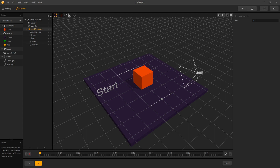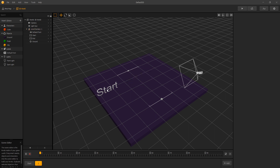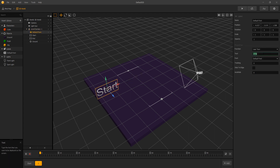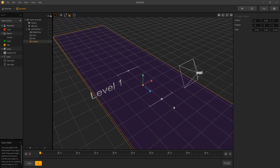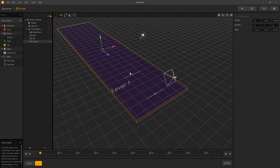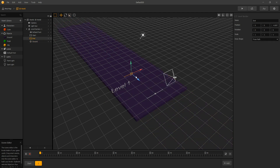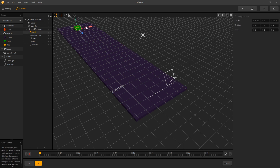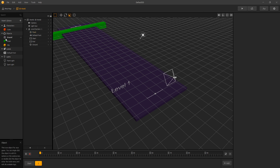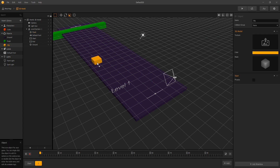Let's rename it to level one. We want to remove the cube and we'll rename our label to level one. Let's scale our ground so level one will be longer and we'll move our end node to the end. At the end we want to add the finish line, and for that we'll use the finish cube. Let's stretch it and place an object.